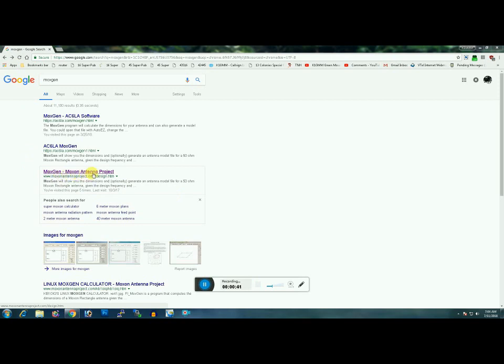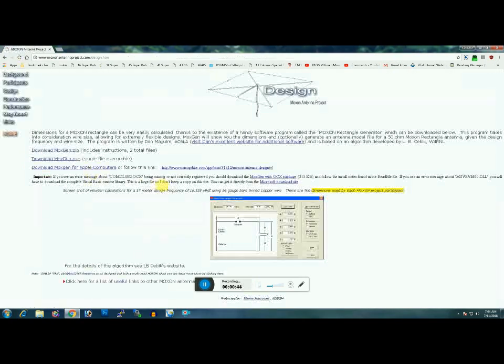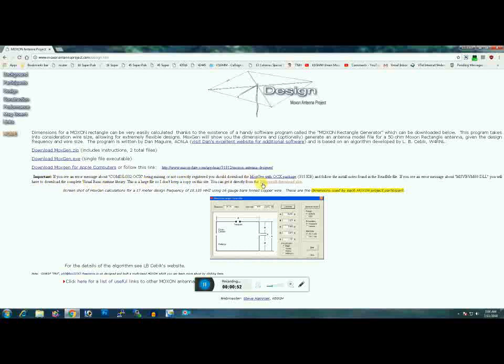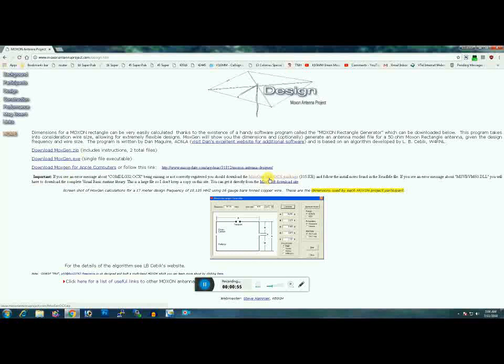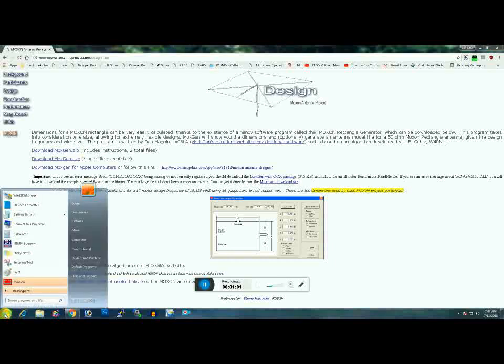Open your search engine and type in Moxgen. You'll see Moxgen Moxon Antenna Project. Click on this. If you're on Windows, which I am, download the Moxgen with OCX package and install that.